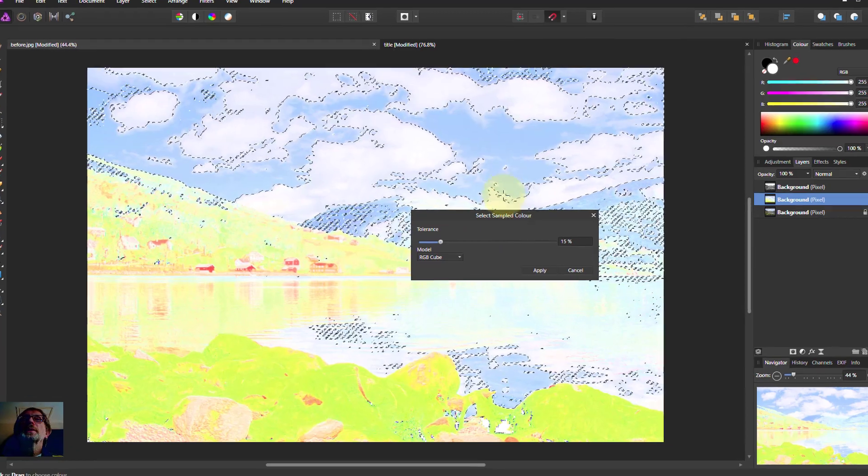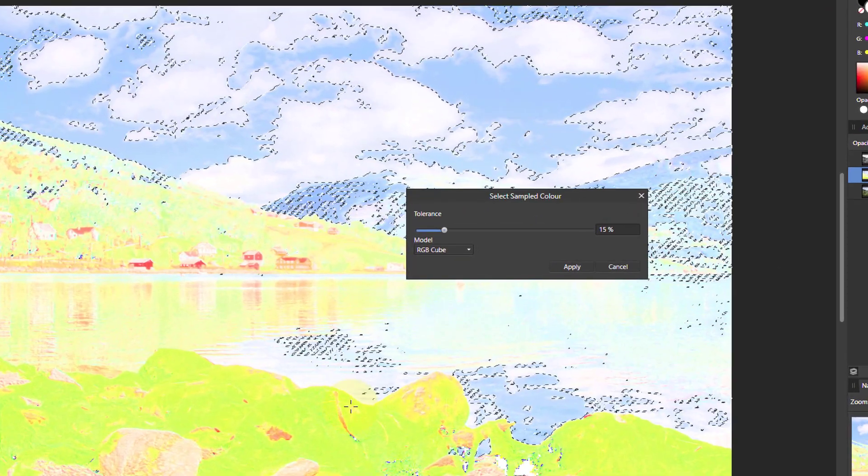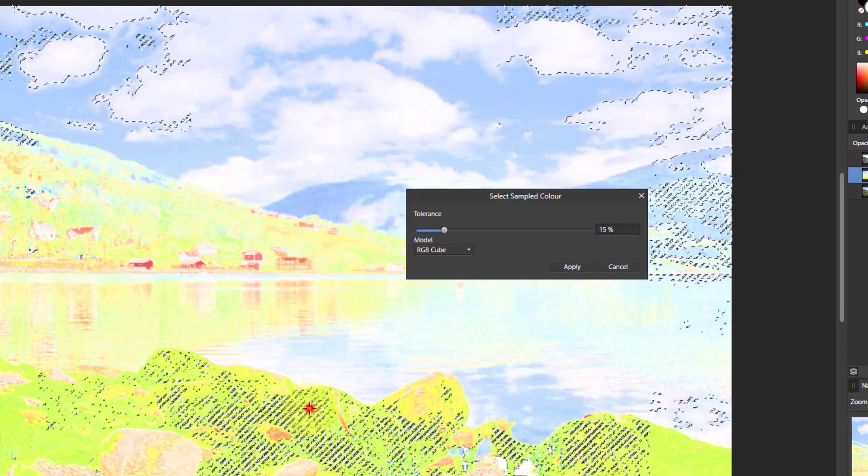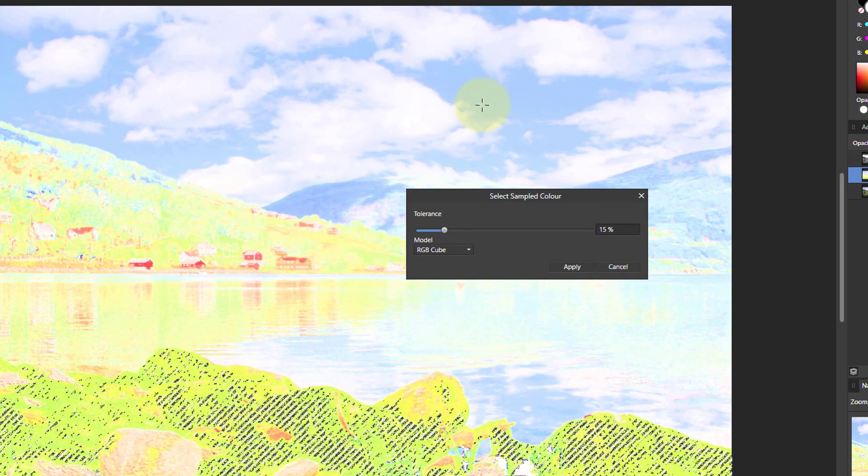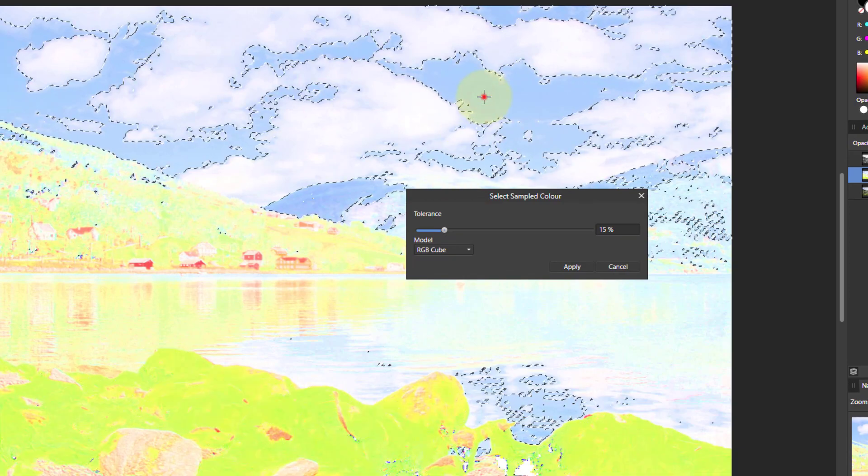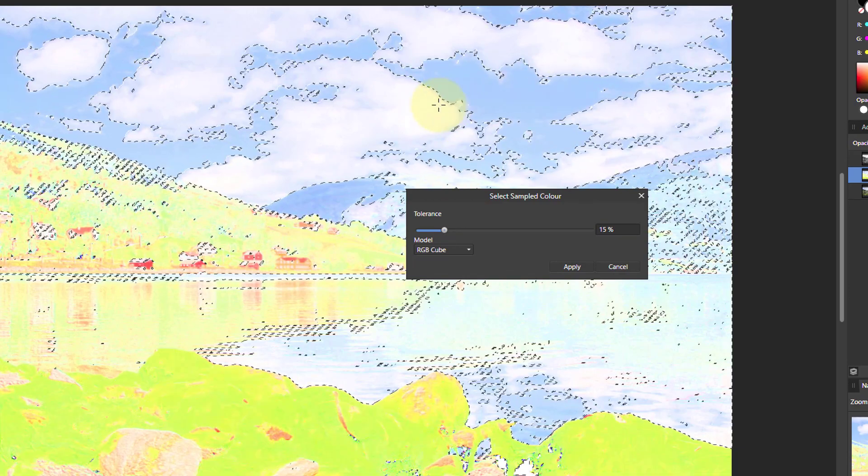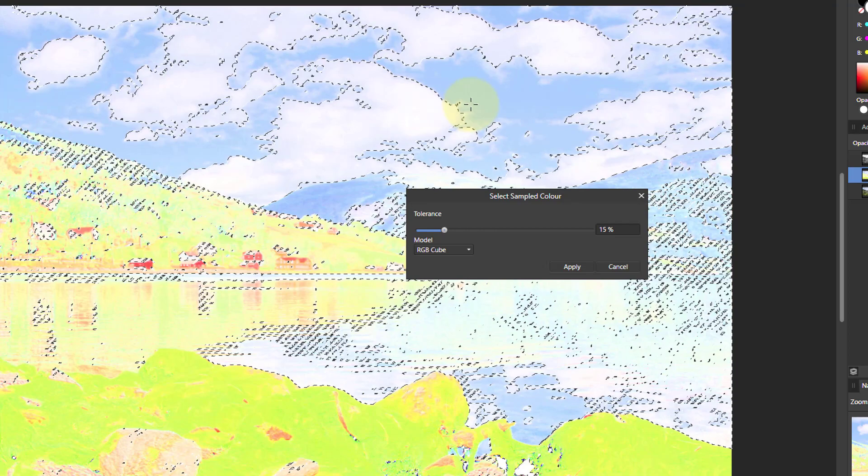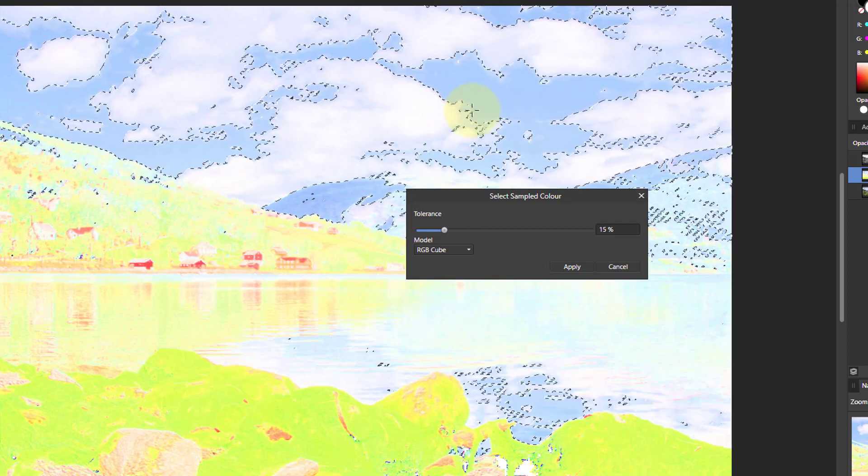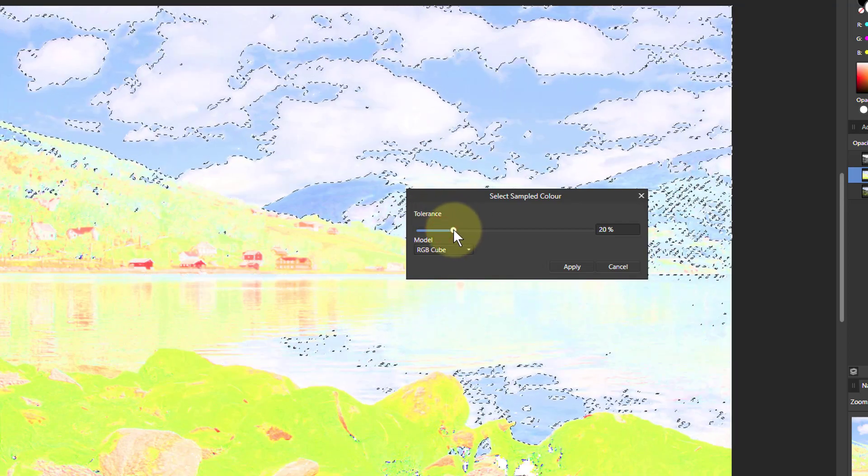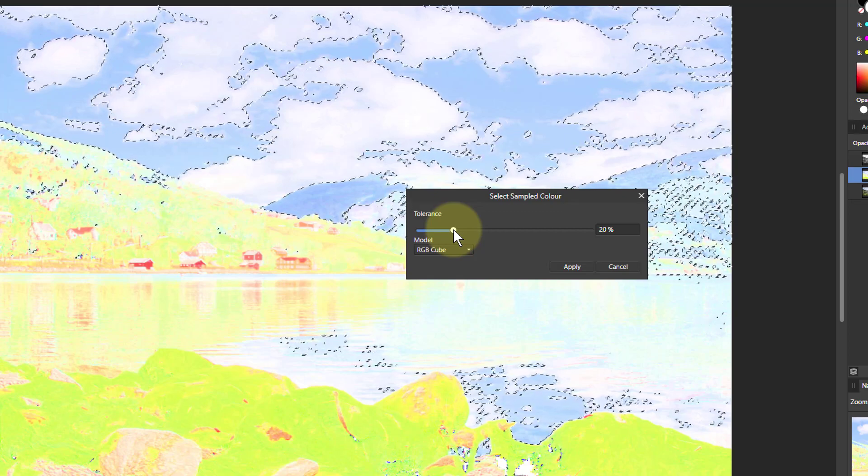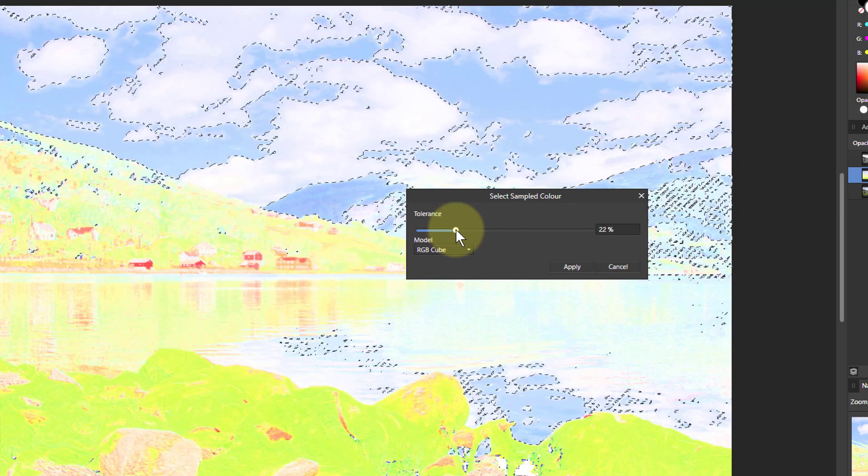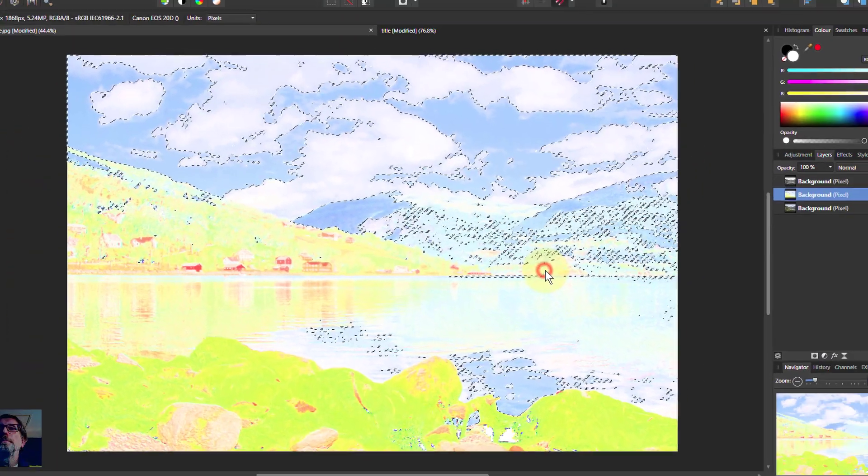If I want to select down here, say for example the greens, that would select that. But I can drag on the screen and that changes the tolerance there. So I'll do something that selects most of the sky and those blue areas and apply that.